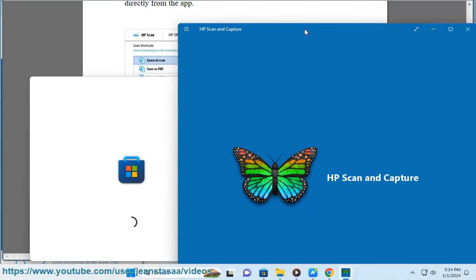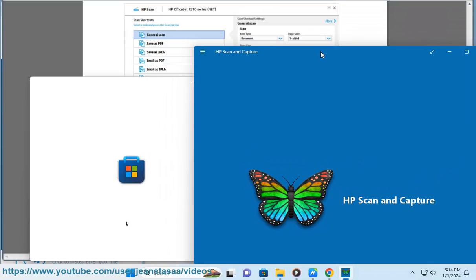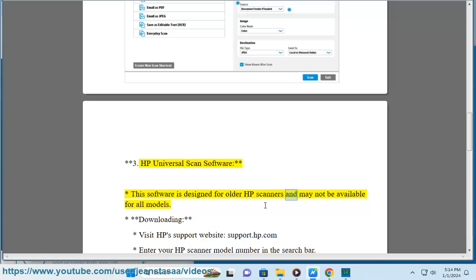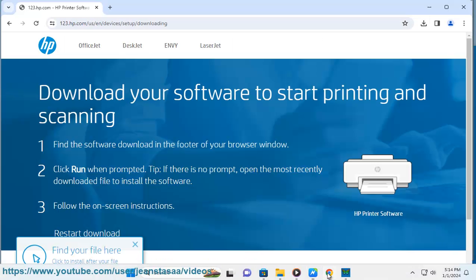3. HP Universal Scan Software. This software is designed for older HP Scanners and may not be available for all models.